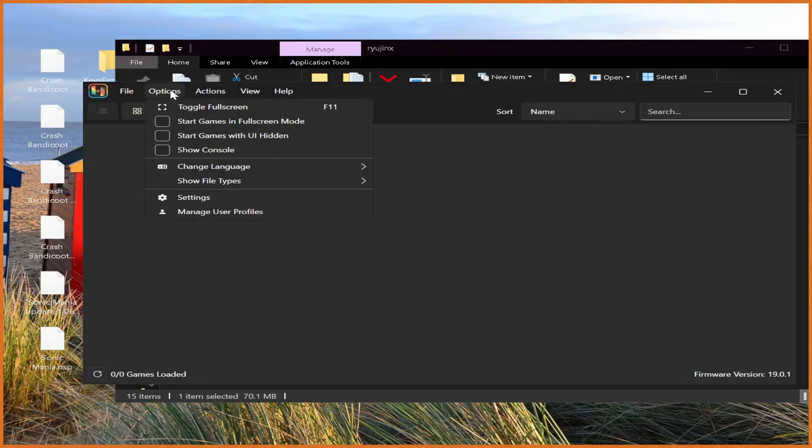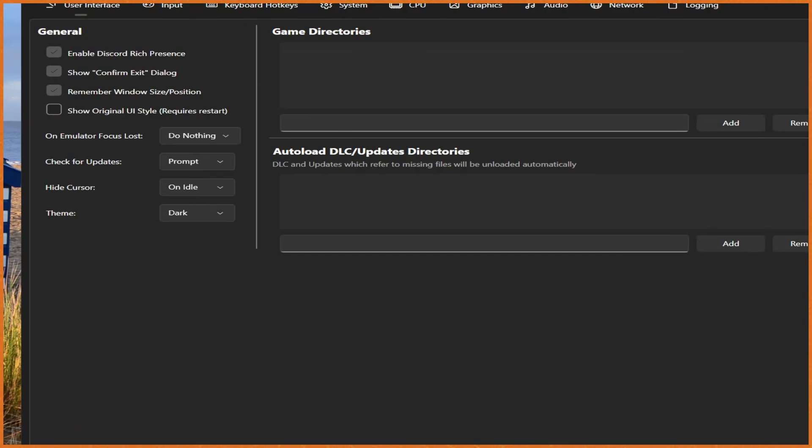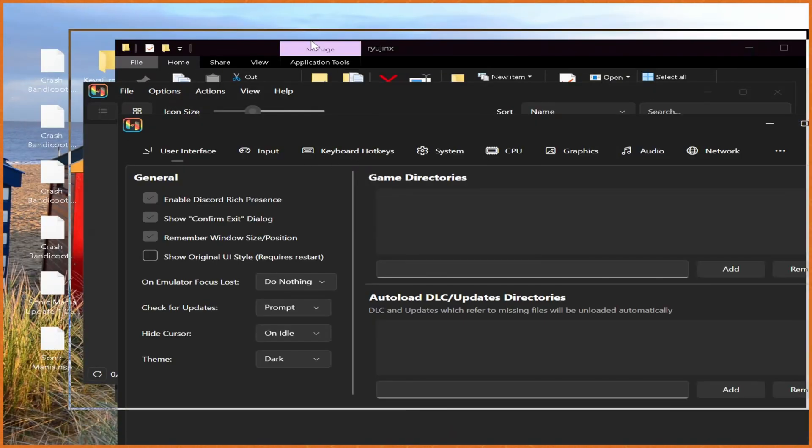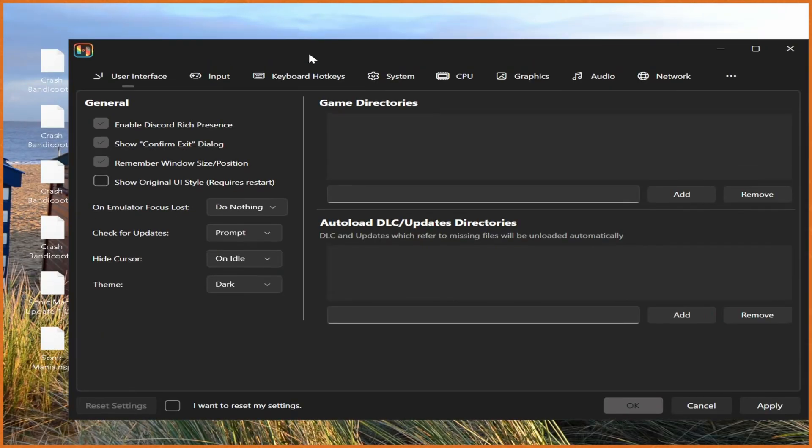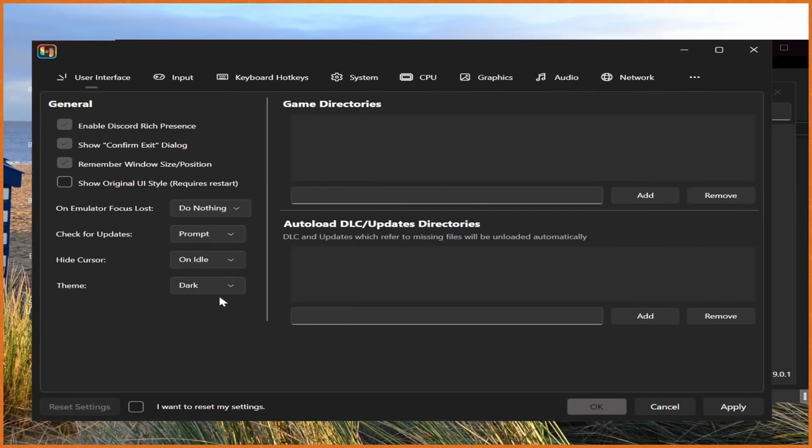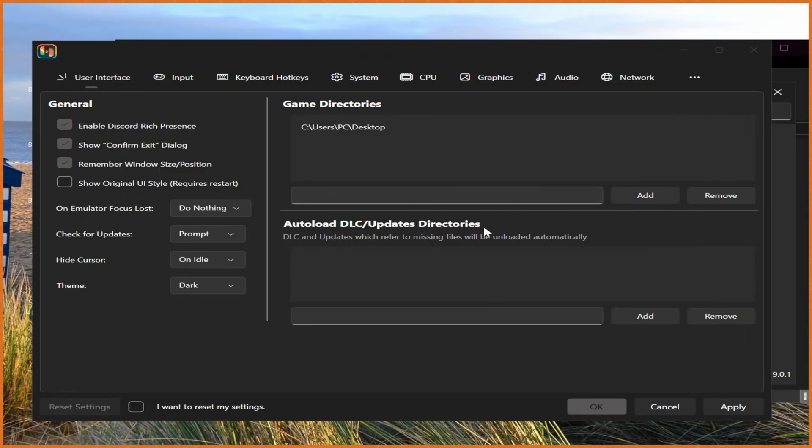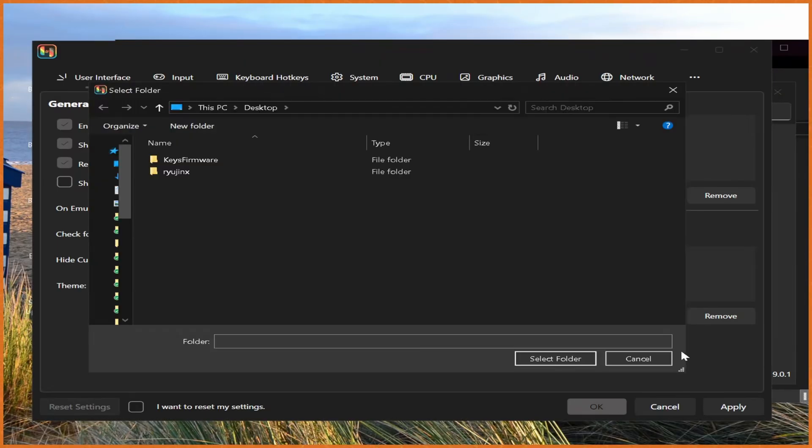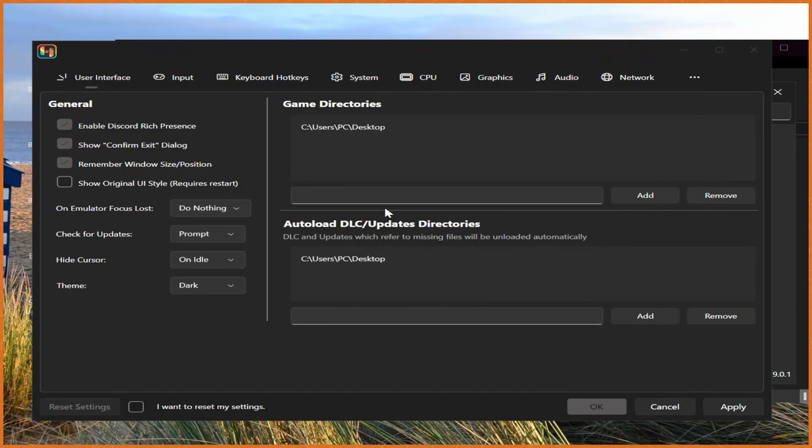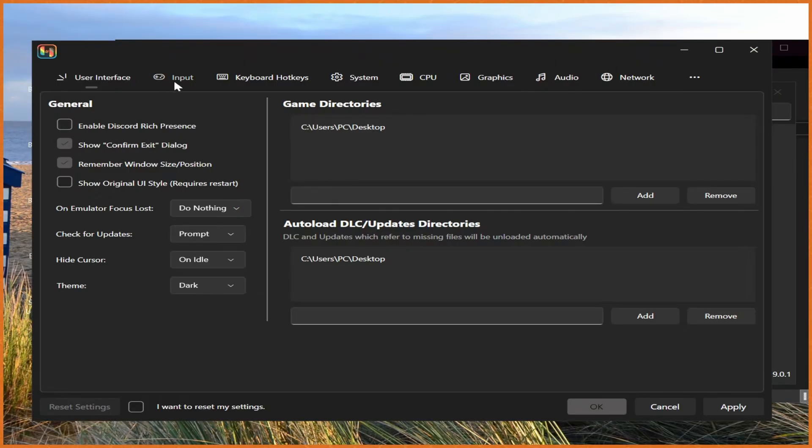From here, all we got to do is hit options and then settings. And we're going to go change a few different settings. For example, if your stuff is not already in dark mode, you can go change the theme to dark. For game directories, I just hit add right here. And then add whatever folder has all your game ROMs in it. In my case, they're on the desktop. You could also auto load DLC and updates. And I'm going to do that as well. You can also go over here and disable Discord Rich Presence so that it doesn't show what game we're playing on Discord.